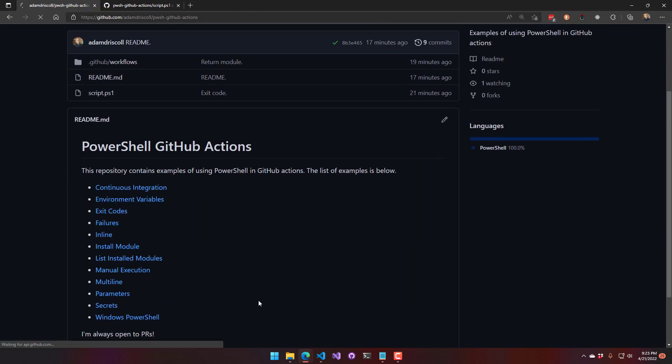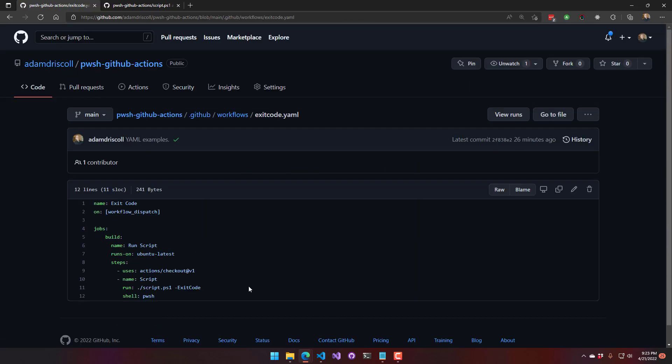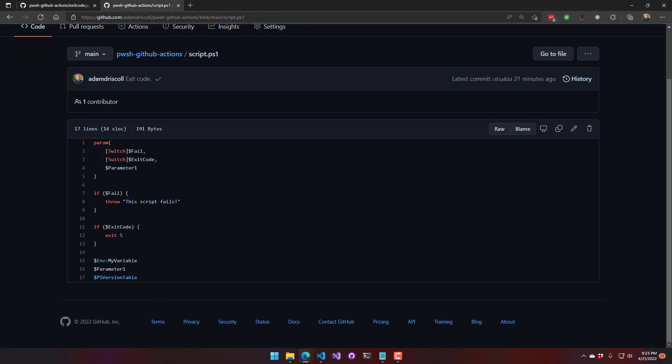Next we have exit codes. Exit codes are something you don't typically see in PowerShell scripts directly. You may get exit codes when executing other processes that return non-zero values. In this case, I have a parameter for my script, which is a switch parameter exit code. And then in here, if that is specified, it's going to do exit 5.